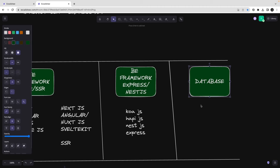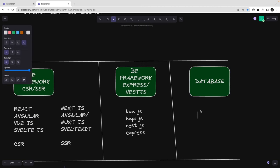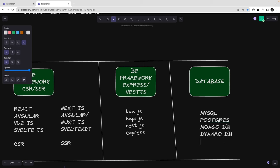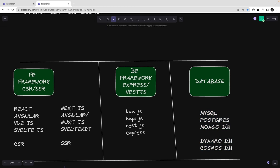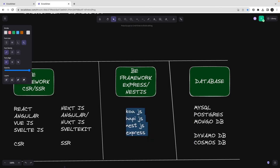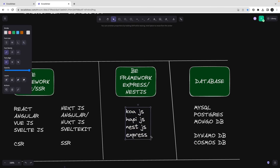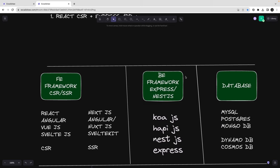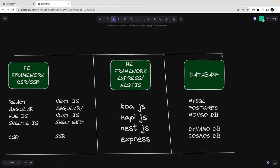Then there comes the database stack. I will create two major categories. On the SQL side you have MySQL and PostgreSQL, and on the NoSQL side you have MongoDB. Cloud-managed options include DynamoDB and CosmosDB. You just choose one framework from the front-end, one from the back-end, and one database, and it gives you a new stack altogether.